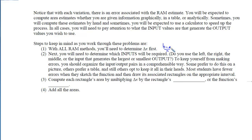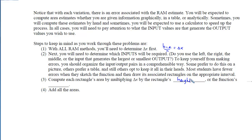In most problems, you'll be told what a, b, and the number of sub-intervals are. Once you have the width of each rectangle, determine which x-coordinates will generate the heights — left, right, middle, overestimate, or underestimate. Organize input-output pairs clearly, whether on a picture or in a table. Then compute each rectangle's area by multiplying delta x by the function's output, and add up all those areas to get your estimate.